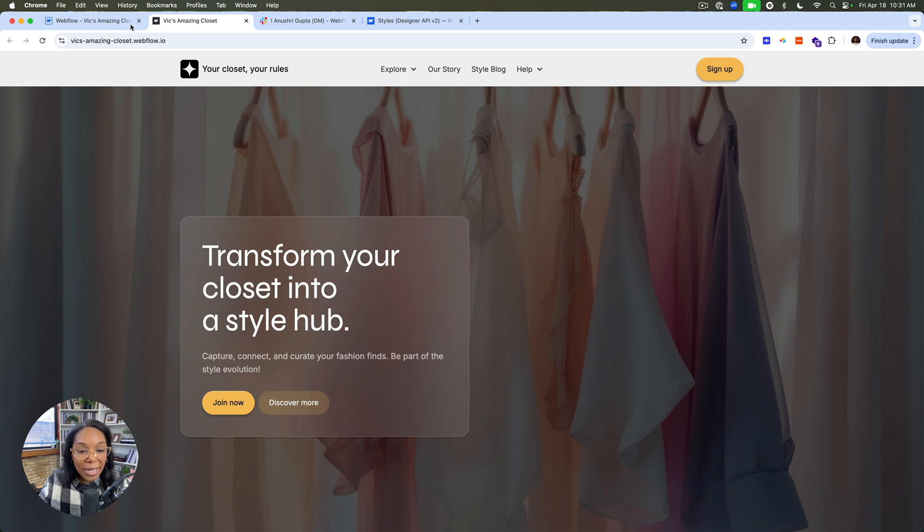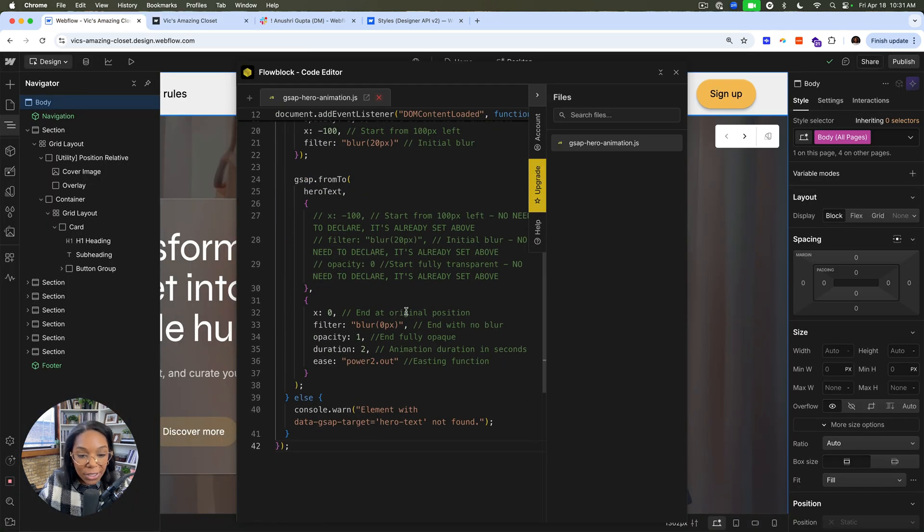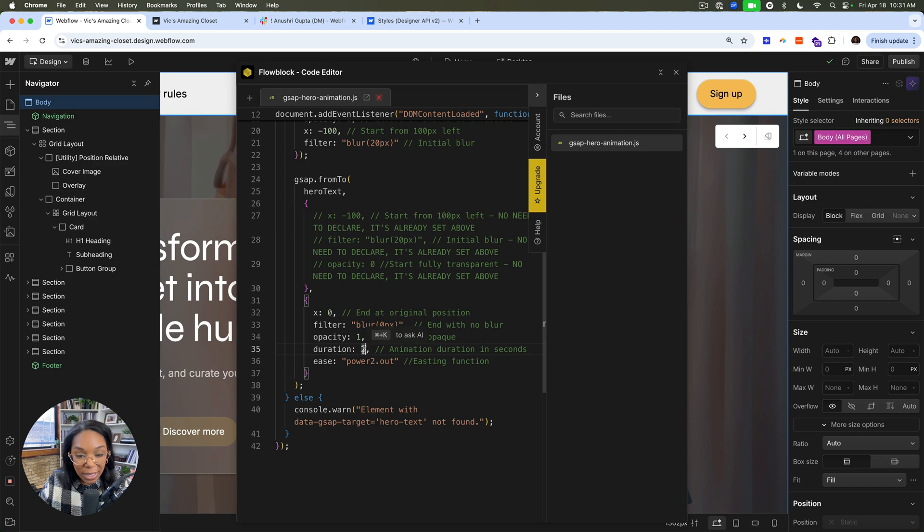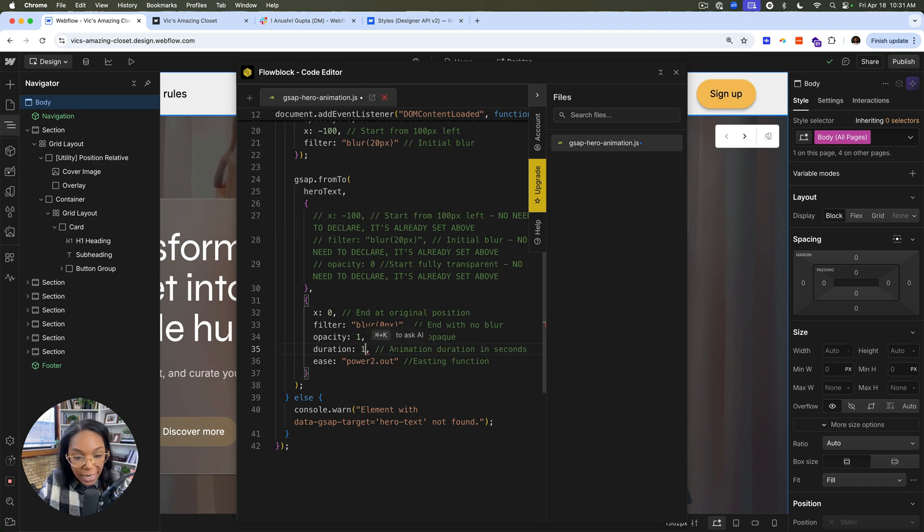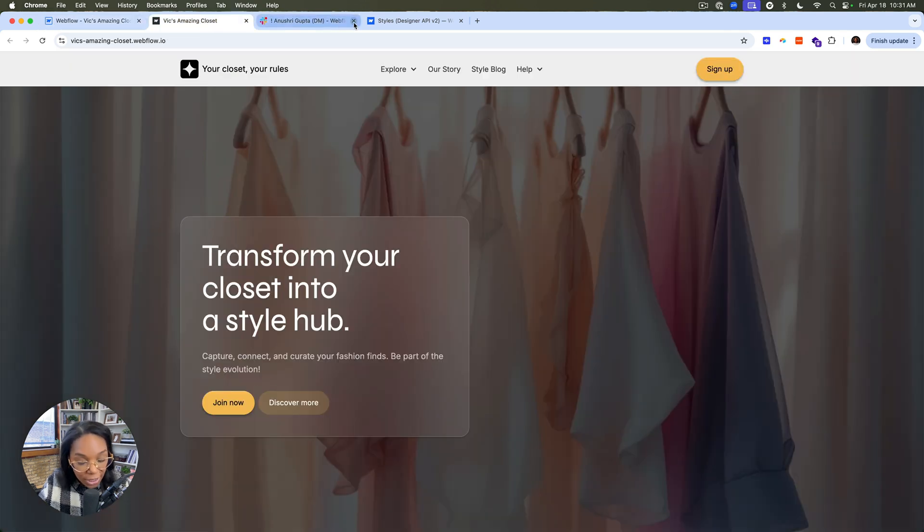So I can come back here and if I wanted to, I can now edit the code that's been given. So I can say, maybe make this duration one second, save this and it's uploaded to staging. So I don't need to make any changes. I can make this faster very quickly.